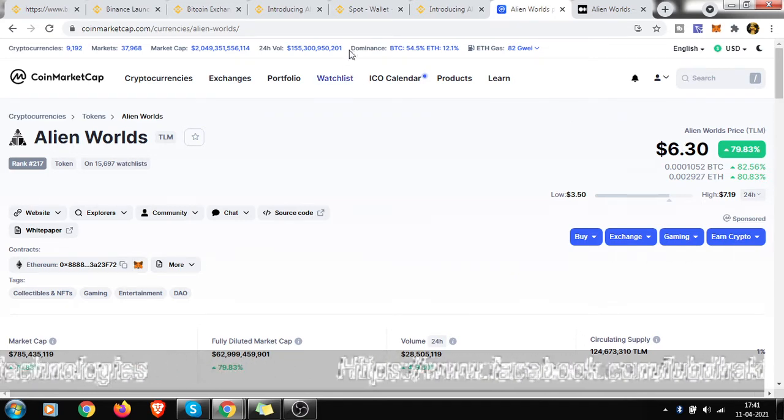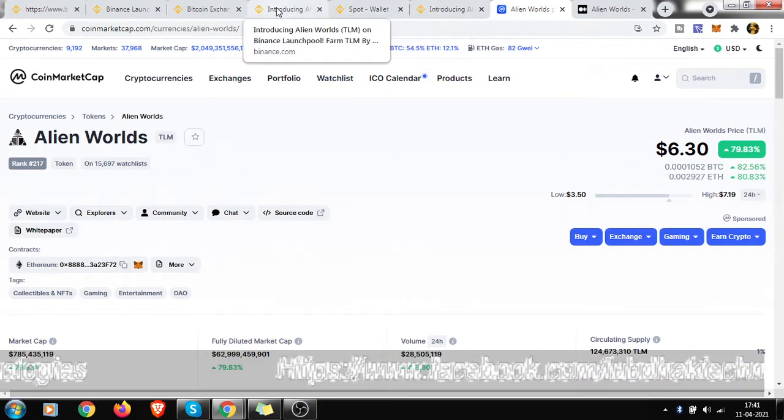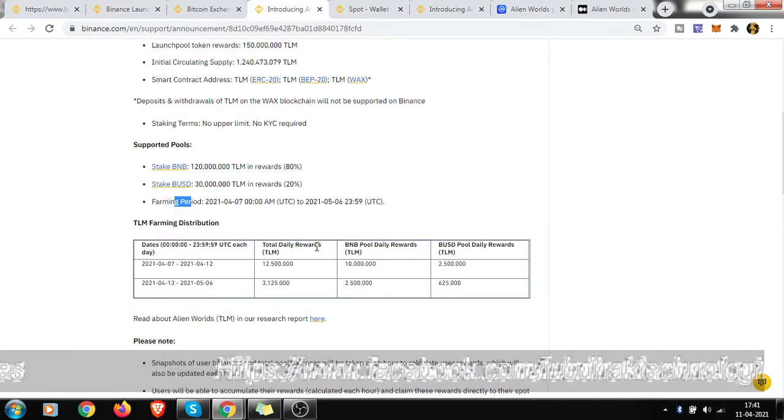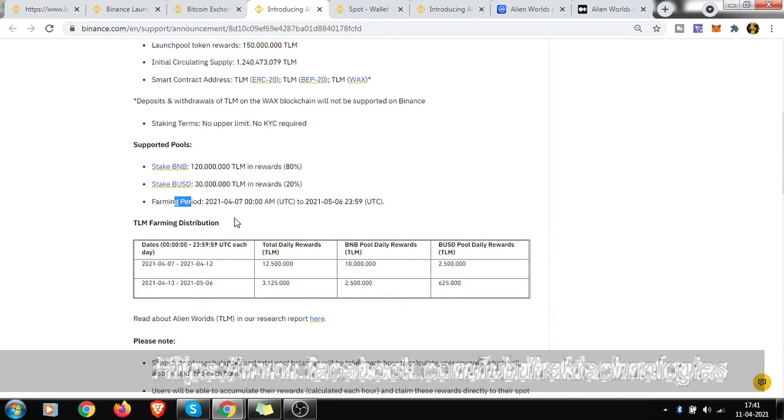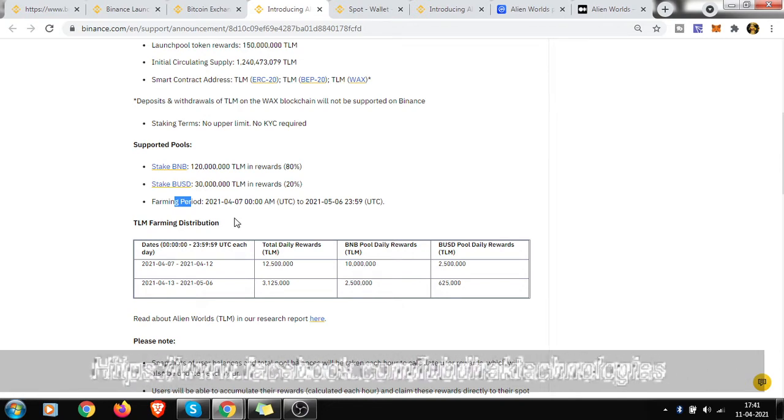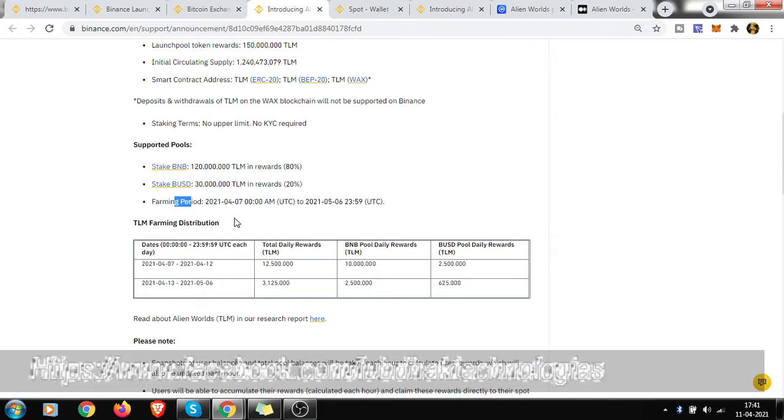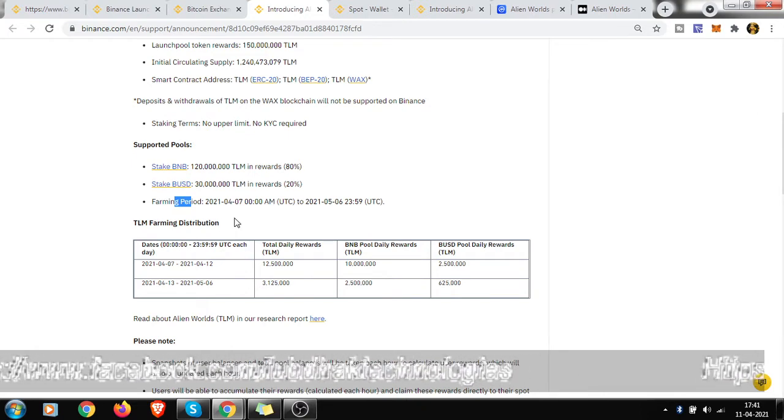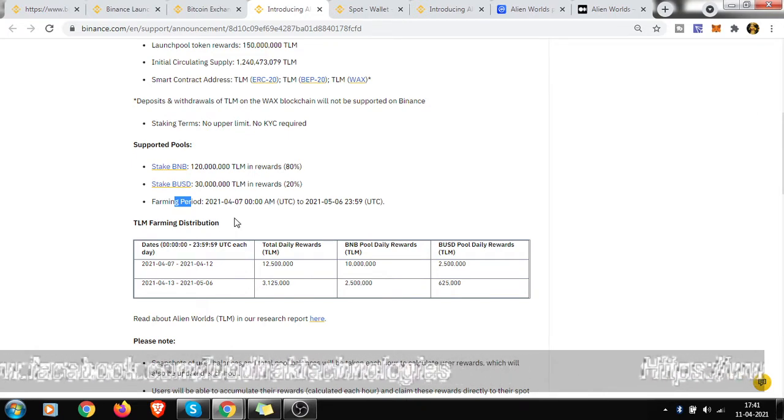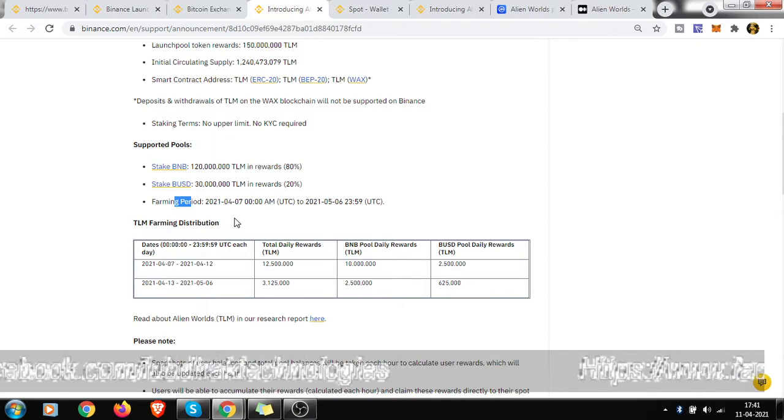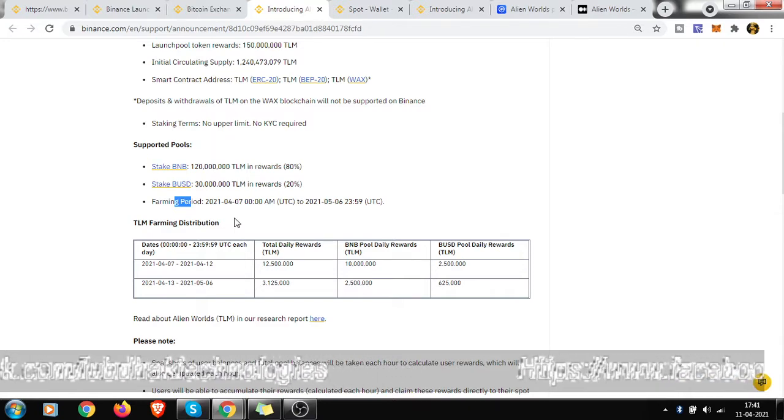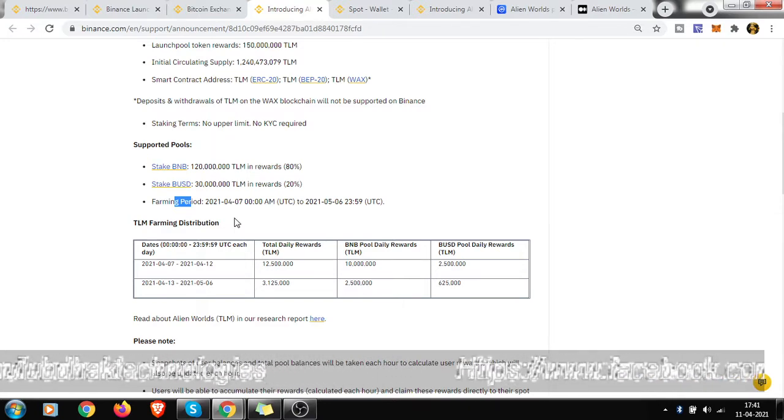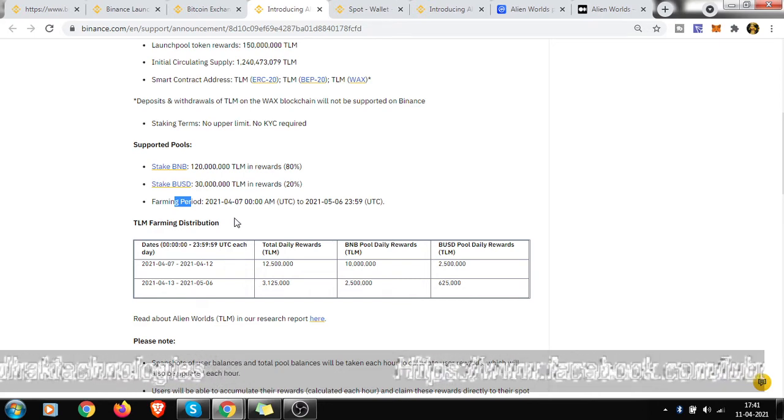So start today, start farming today. And if you have not joined yet in Alien Worlds, start to play right now and just get as much TLM as you can. Just take them and you will be in a very benefited position.